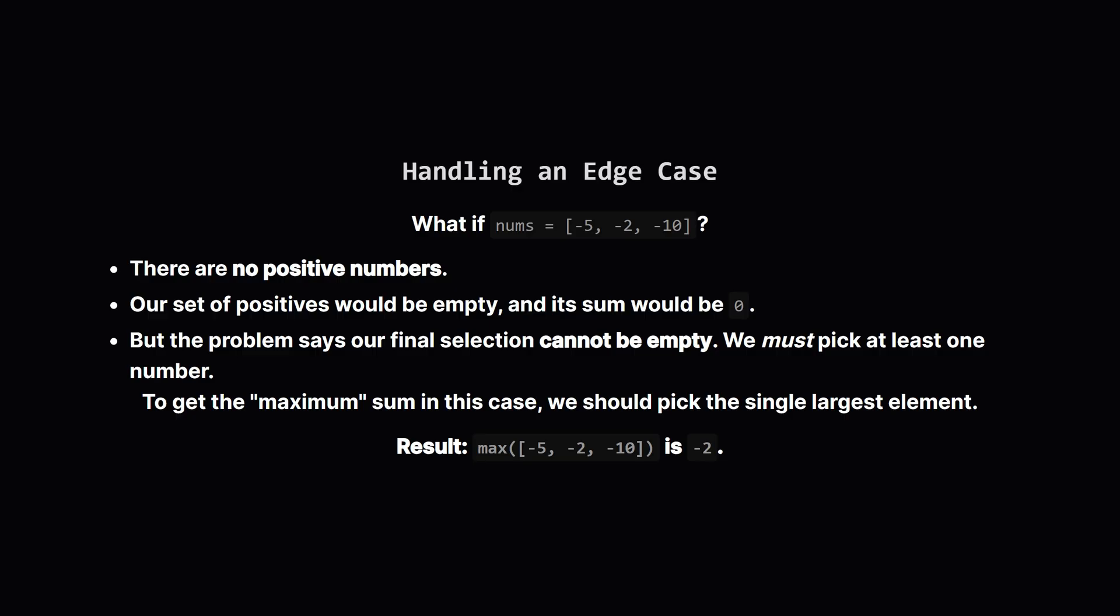But wait, what about an edge case? What if the list only contains negative numbers, like negative 5, negative 2, and negative 10? Our strategy of only picking positive numbers would give us an empty set with a sum of 0. But the problem says we must pick at least one element. So if we have to pick something, which one should it be? To get the highest possible sum, we should pick the number that is least negative. In other words, the maximum value in the array. In this case, that's negative 2.